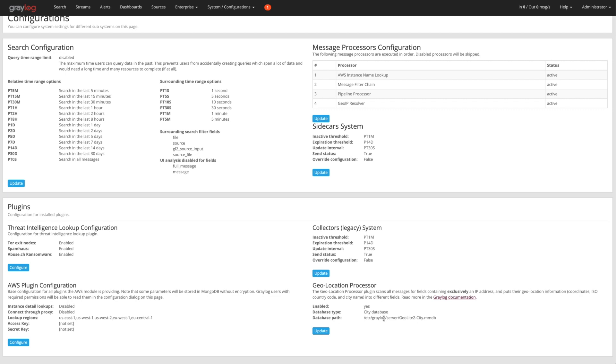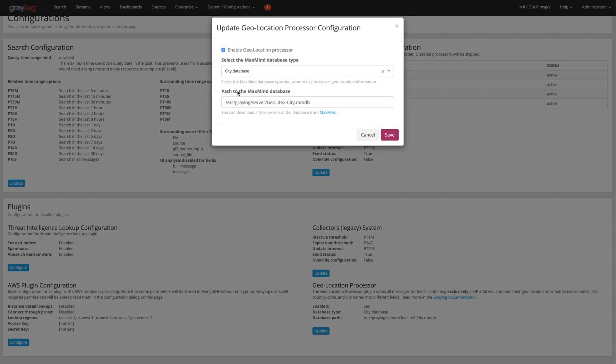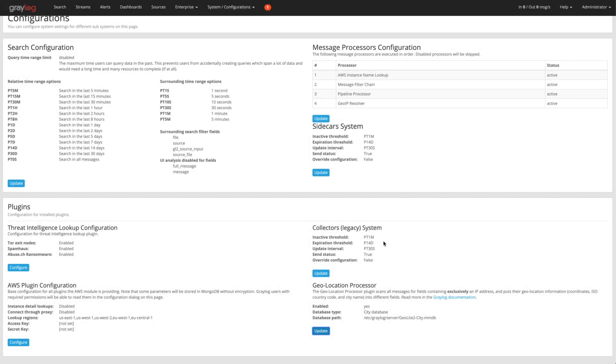Once you put that file there, you can go ahead and enable this and give it your level. I like it down to the city database. You can do to the country as well. Once that's done, then you can use this function going forward in different processing pipelines which we'll talk about here in just a second.